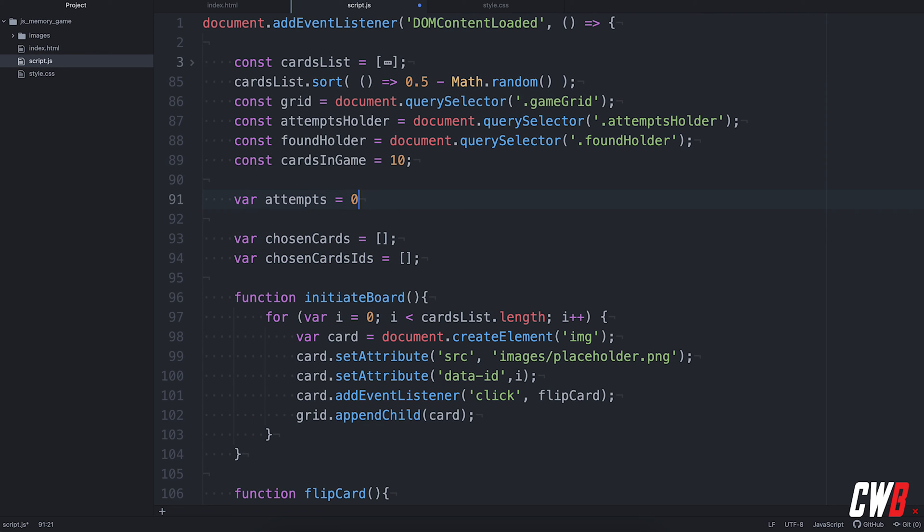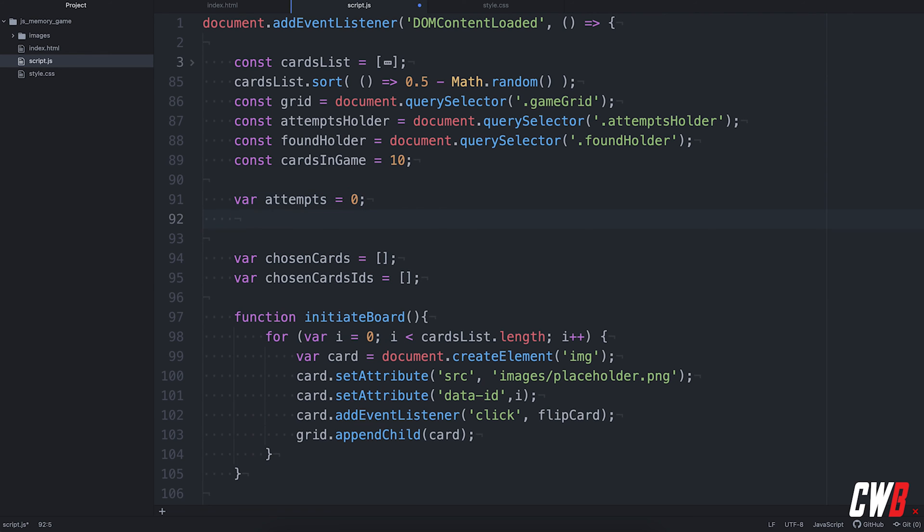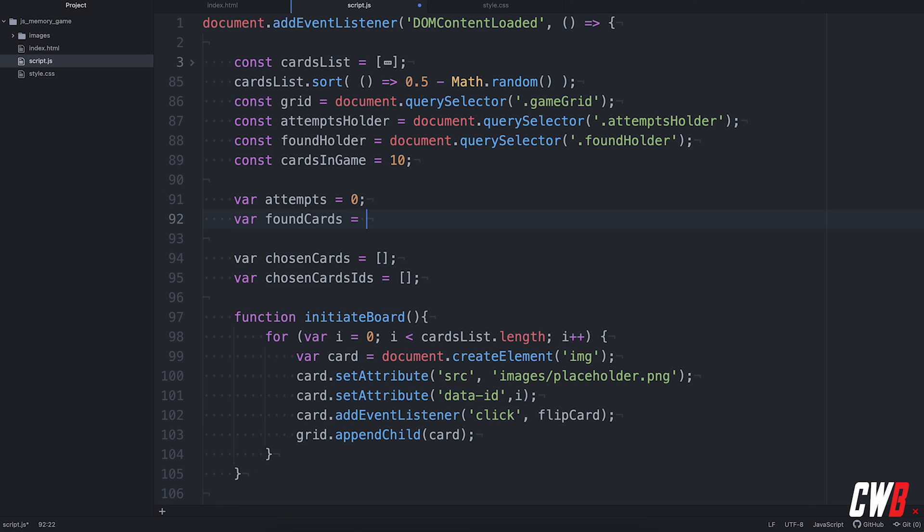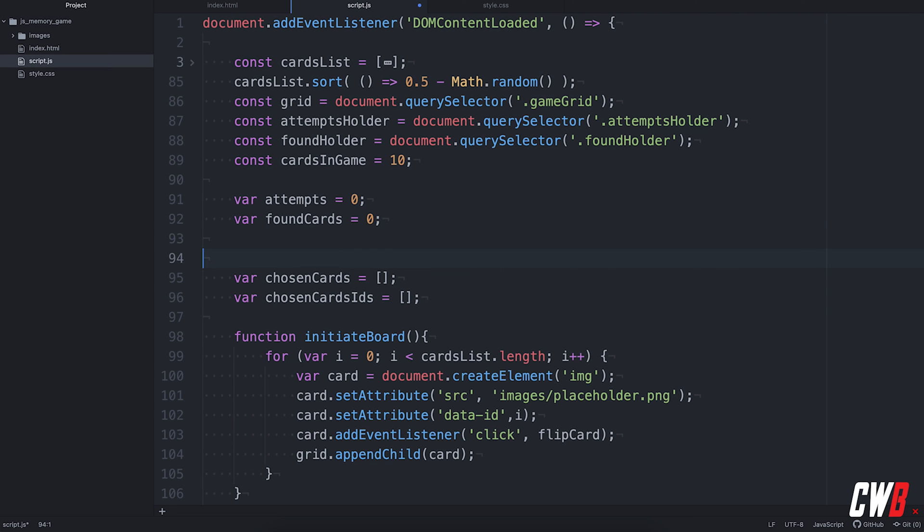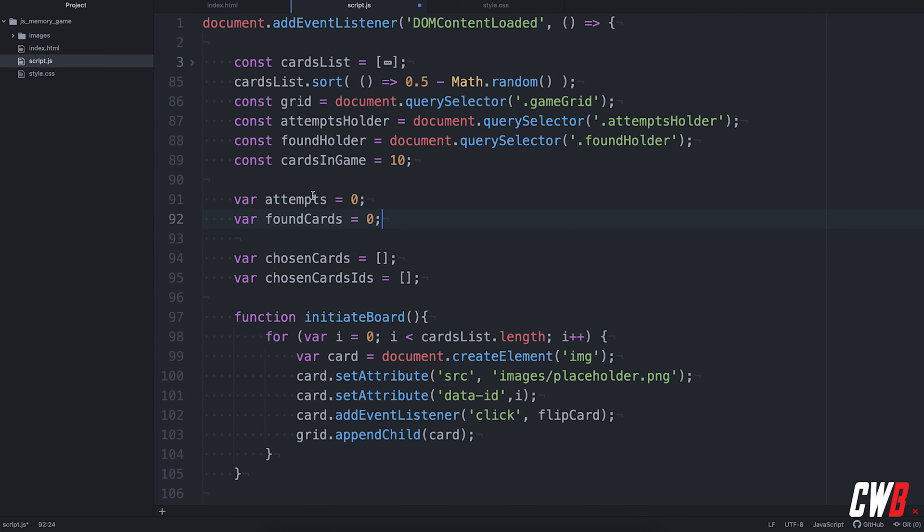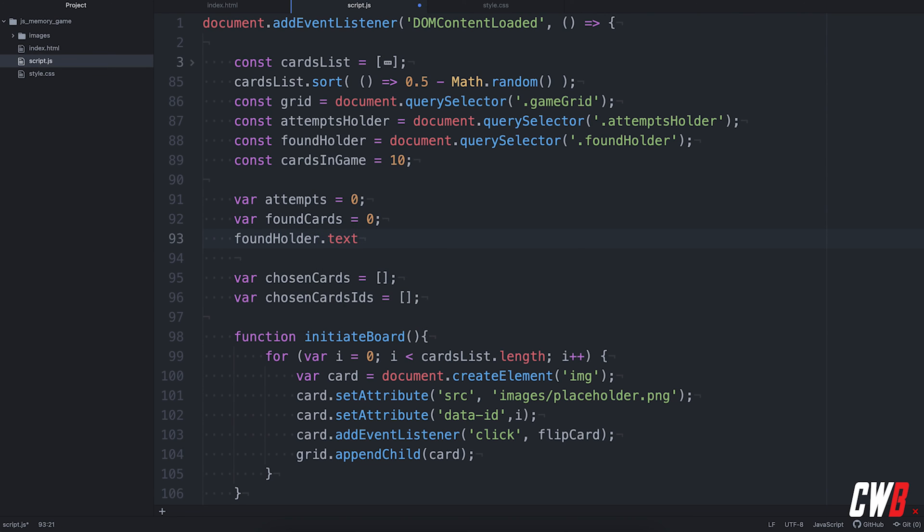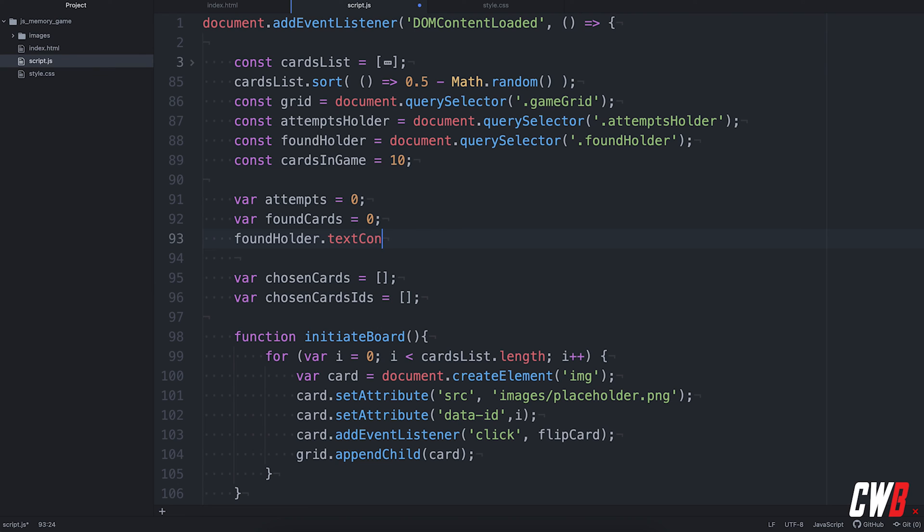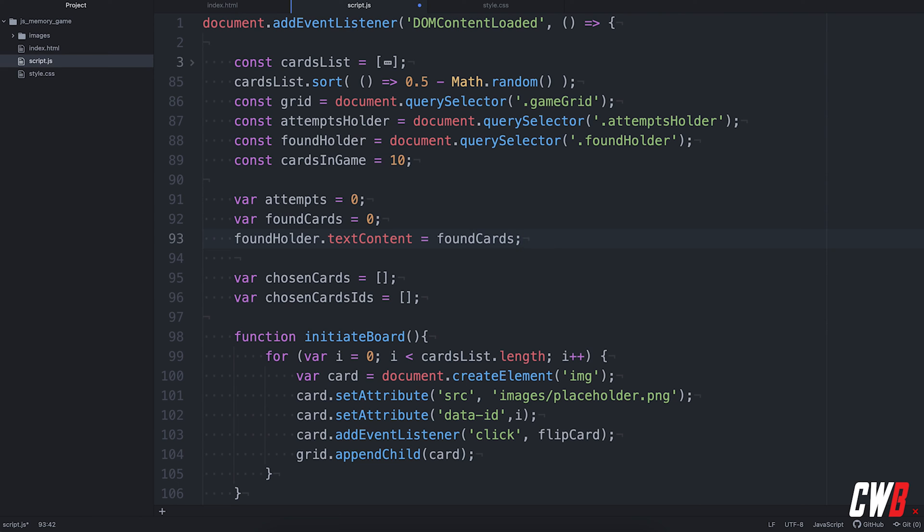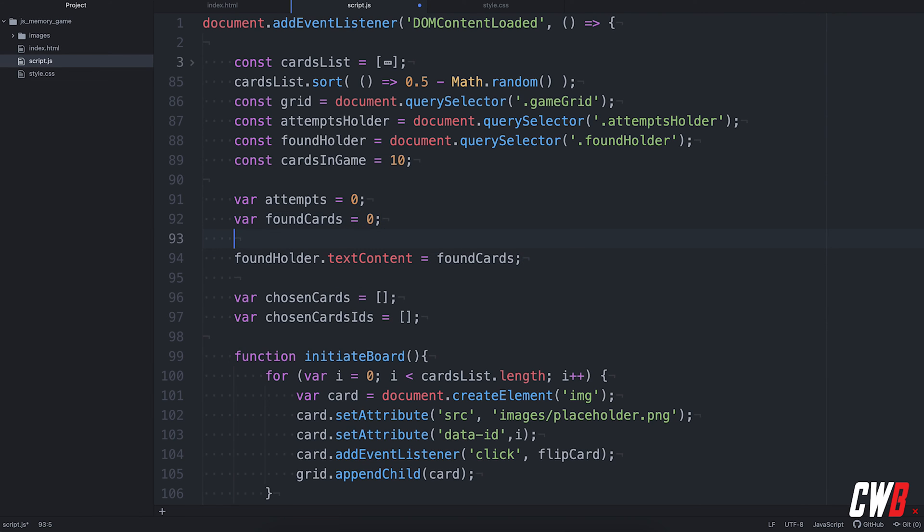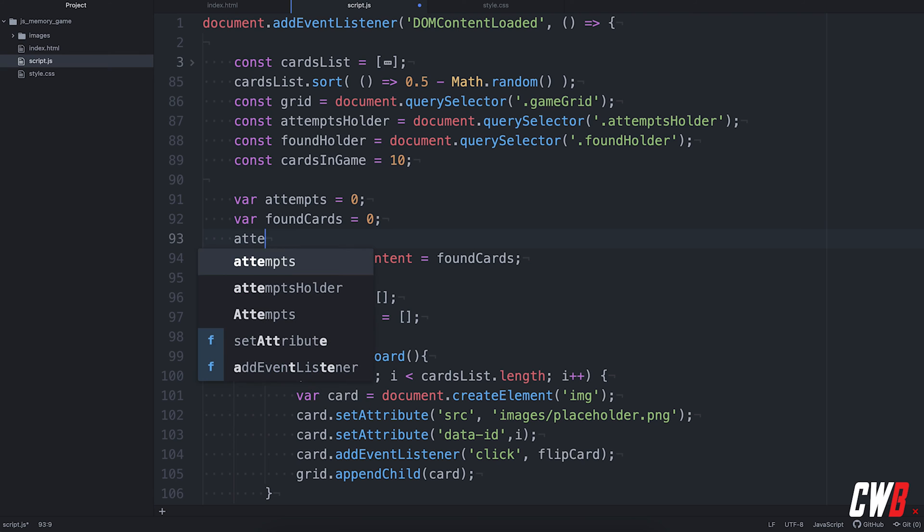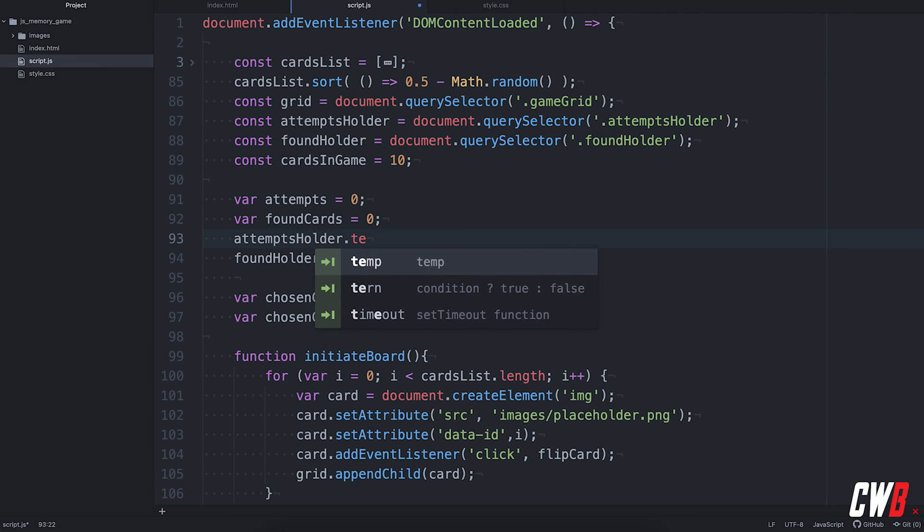Then we have a variable for the amount of attempts that are made. Attempts set to zero because at first we won't have any attempts. Also, the found cards will be set to zero in the beginning. Then we need to add the variable of attempts and the found cards to the holders. So, we're going to set found holder text content to found cards. We're also going to do the same thing for the attempts holder text content to attempts. There we go.